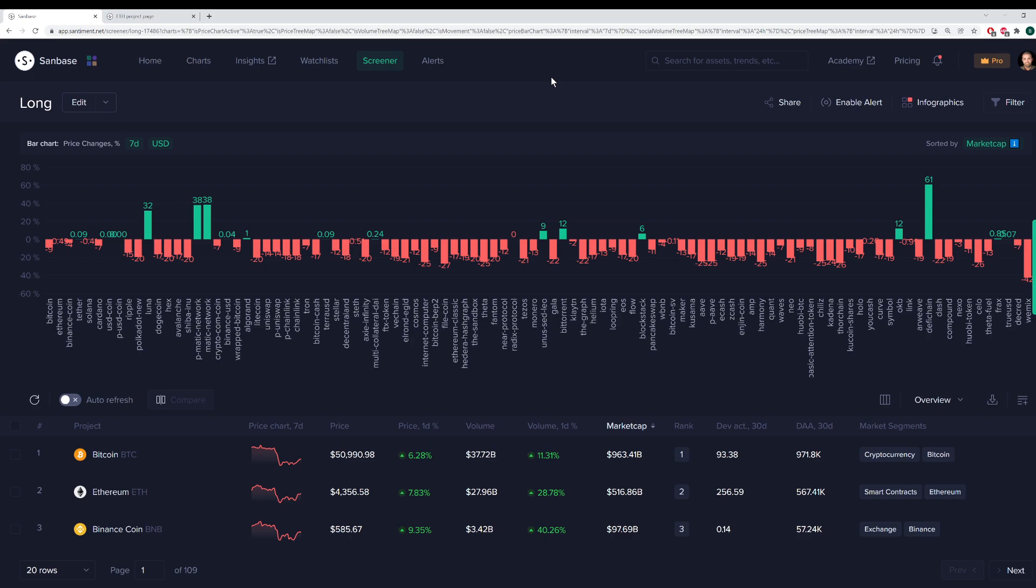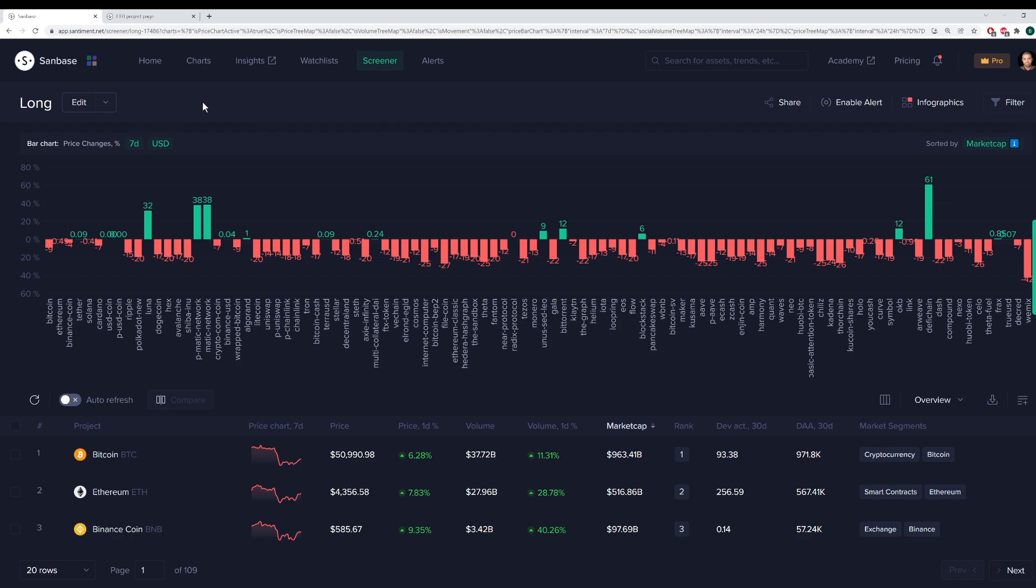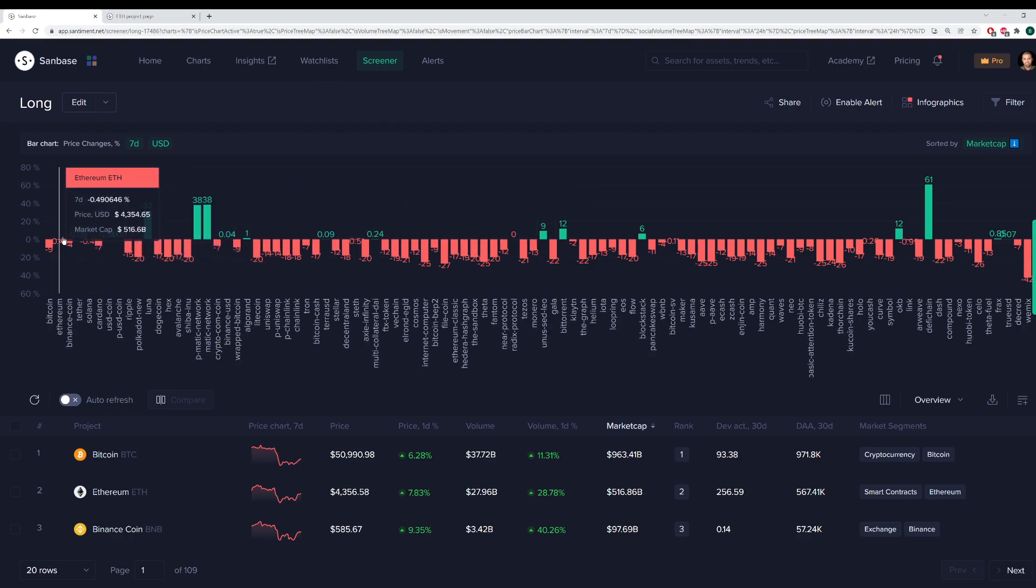But for the purpose of this analysis, we'll just go through a few brief metrics for Ethereum to give you guys an idea of where the number two asset by market cap in cryptocurrency currently stands.